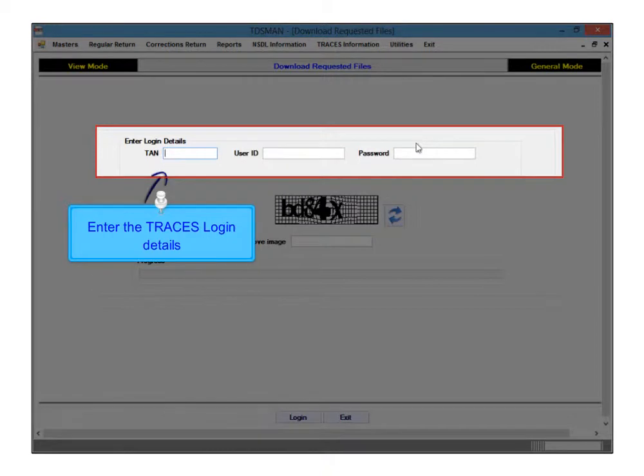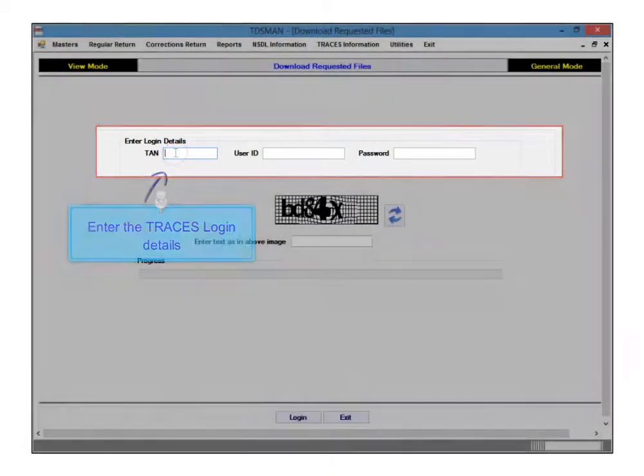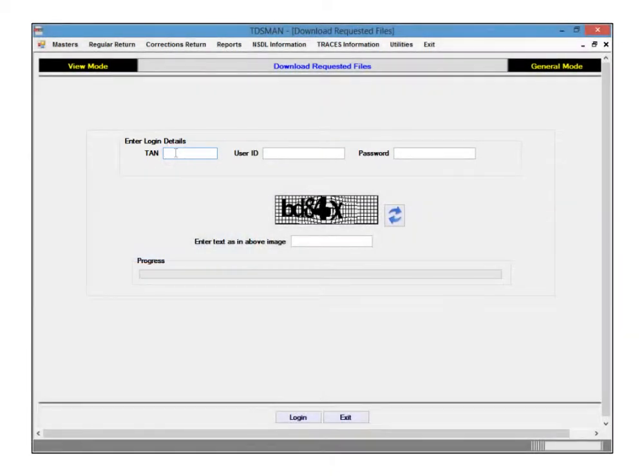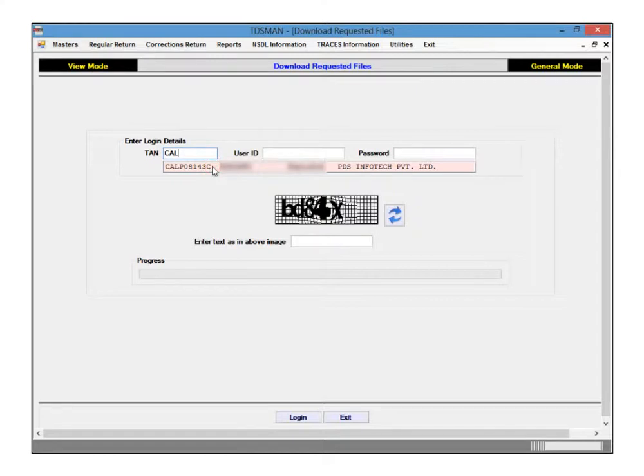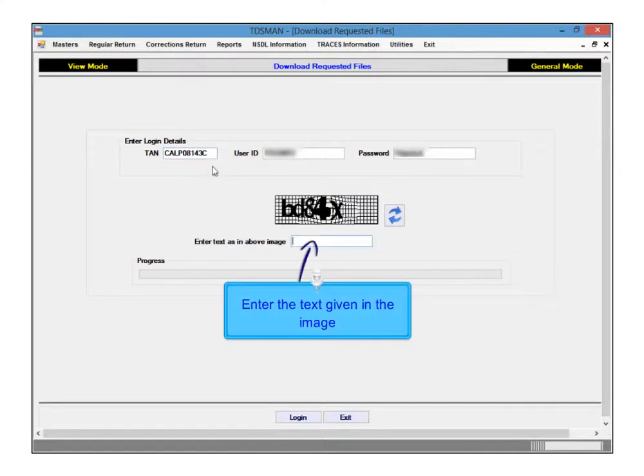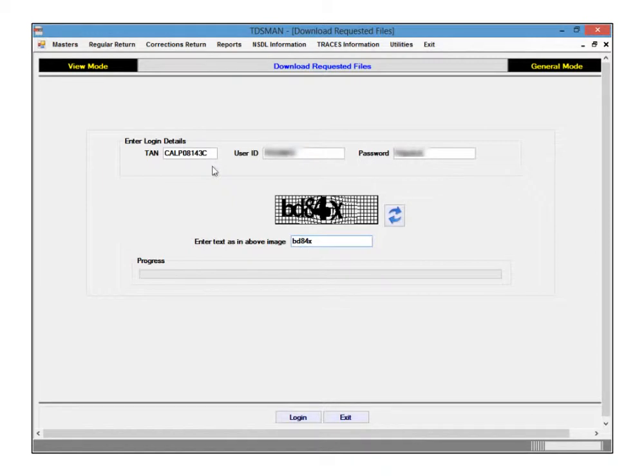Enter the traces login details. Enter the text given in the image and click on Login to view the files requested.